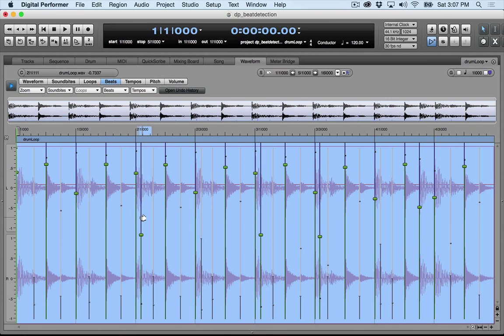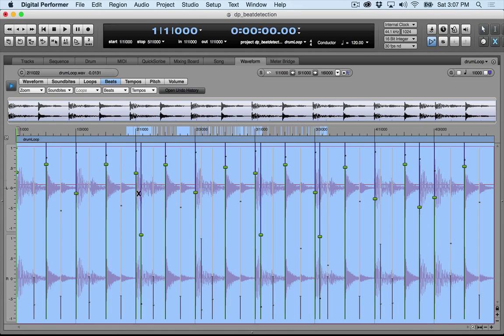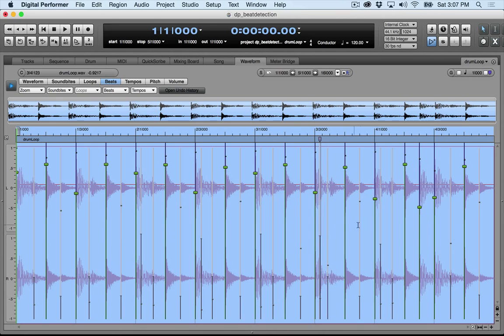And there's a couple of extra transients here that I don't want when I cut up this soundbite. So I could mute these by going up to the Mute tool up here, or M on my keyboard shortcut. I'm going to undo this. I think we're ready to cut it up.